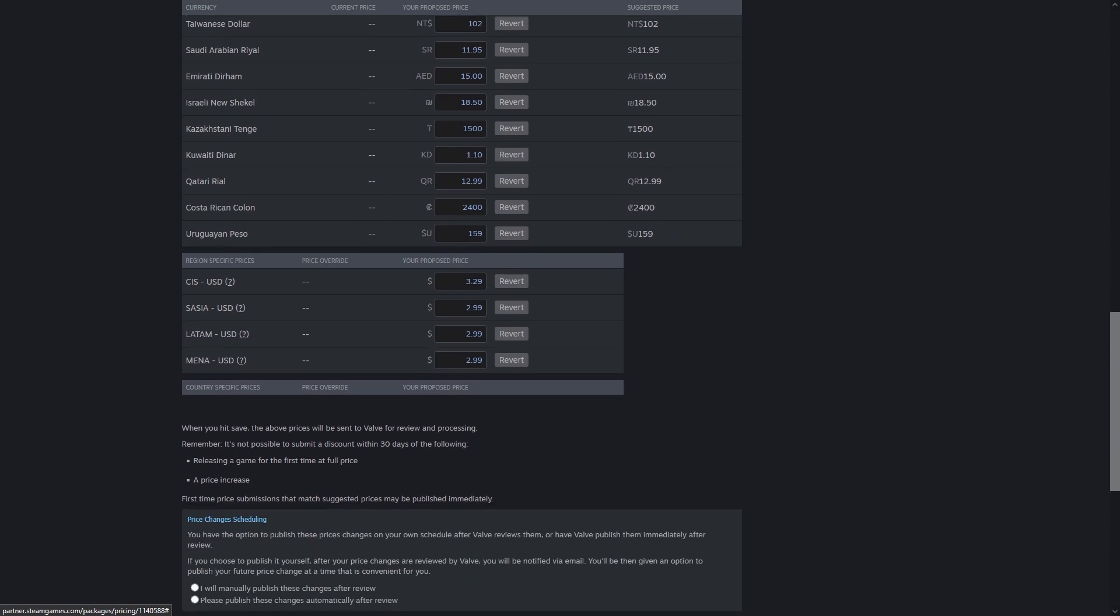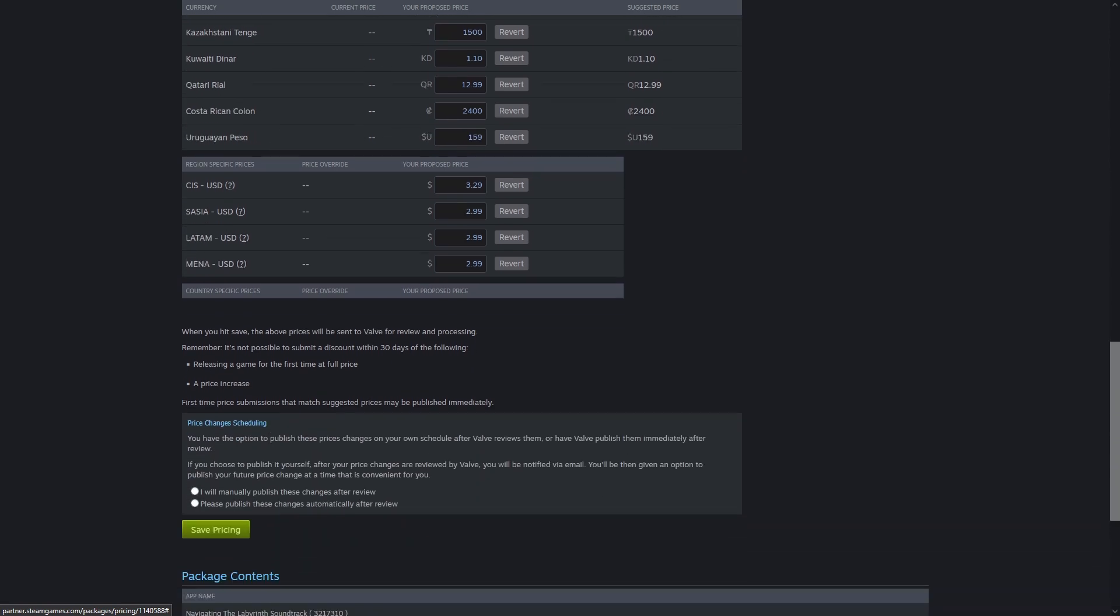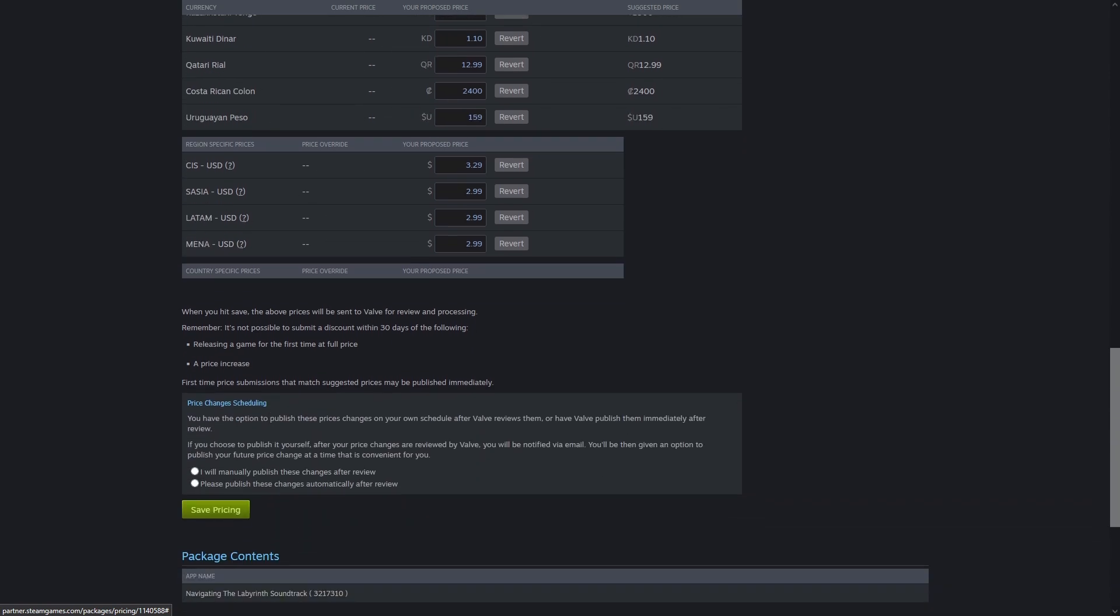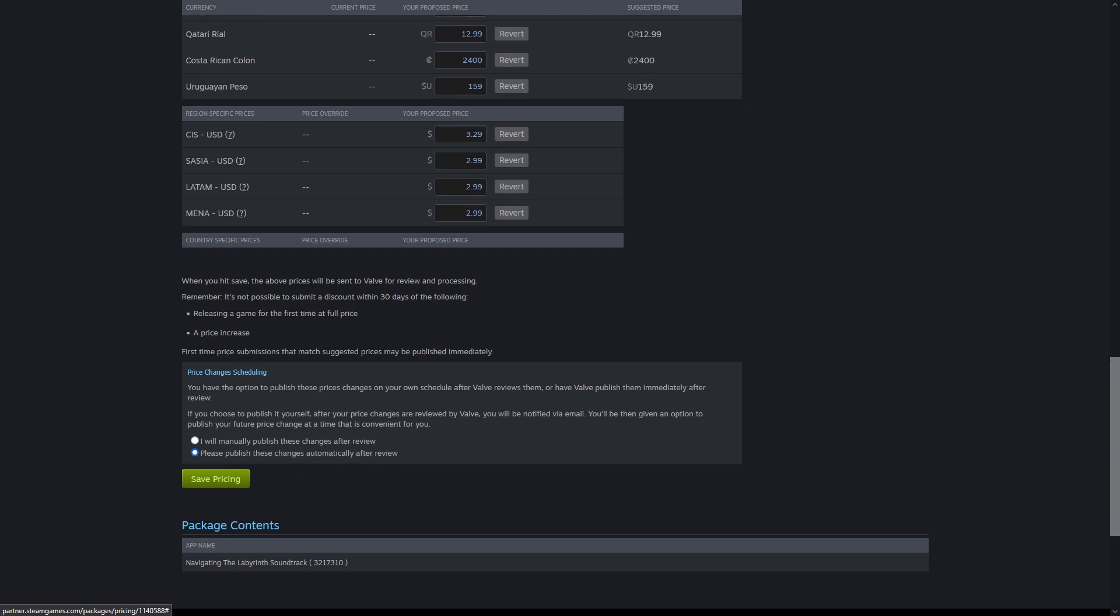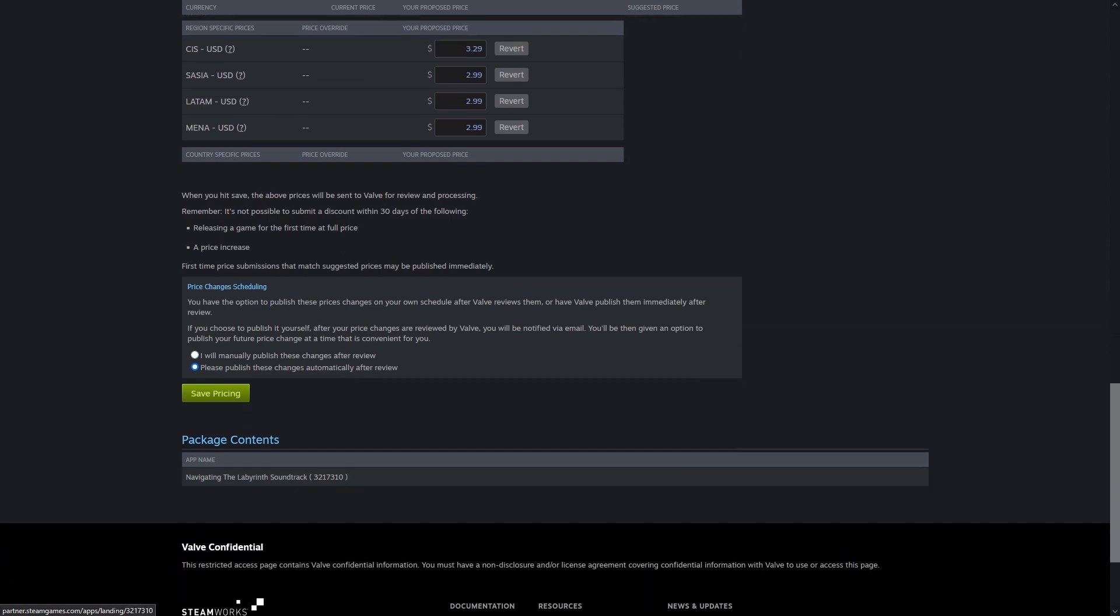People would scam game developers by changing their accounts to Argentina and using a VPN to buy things. As a developer, if Steam isn't going to auto-adjust for currency exchange, I'd at least like them to send me a quarterly or even yearly price adjustment suggestion.